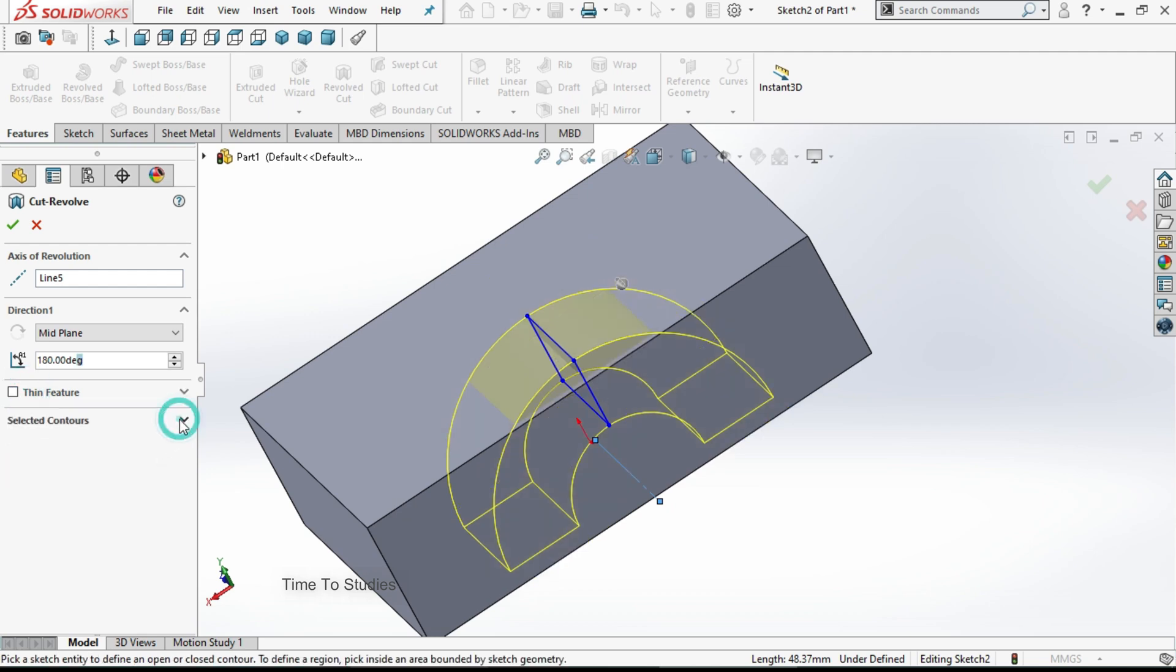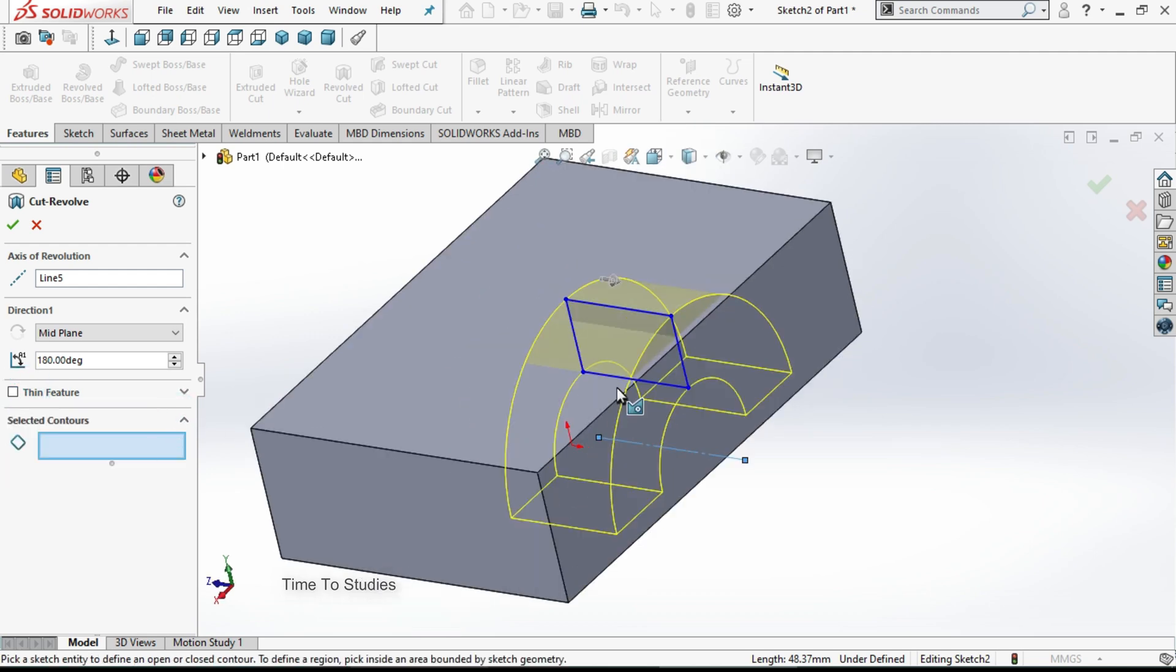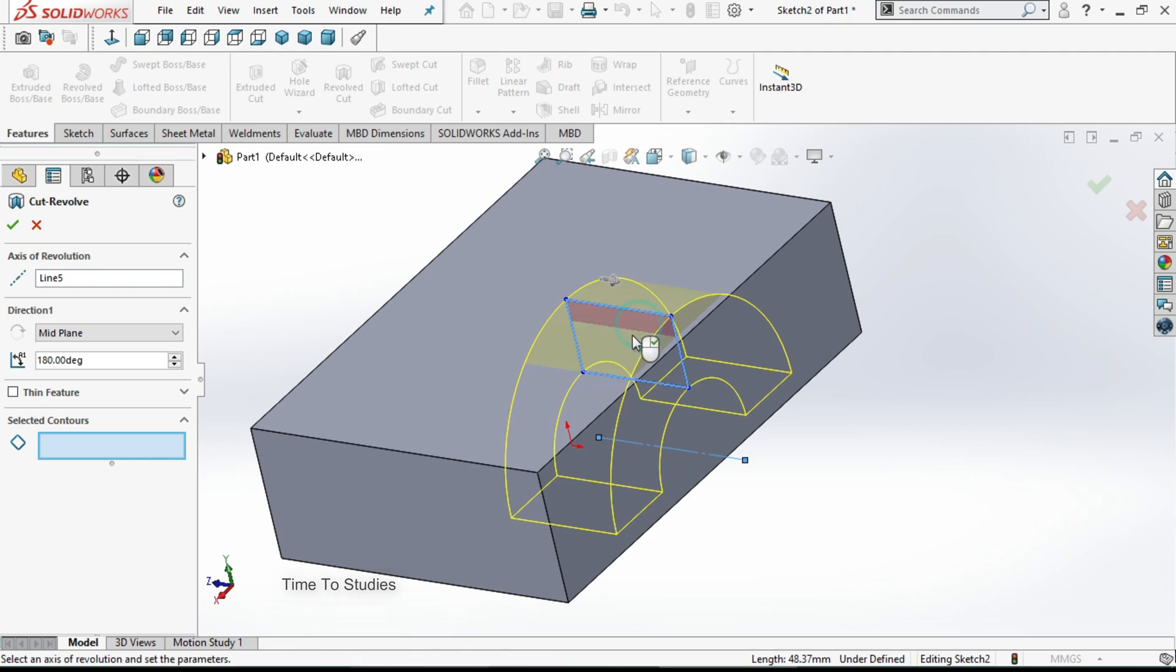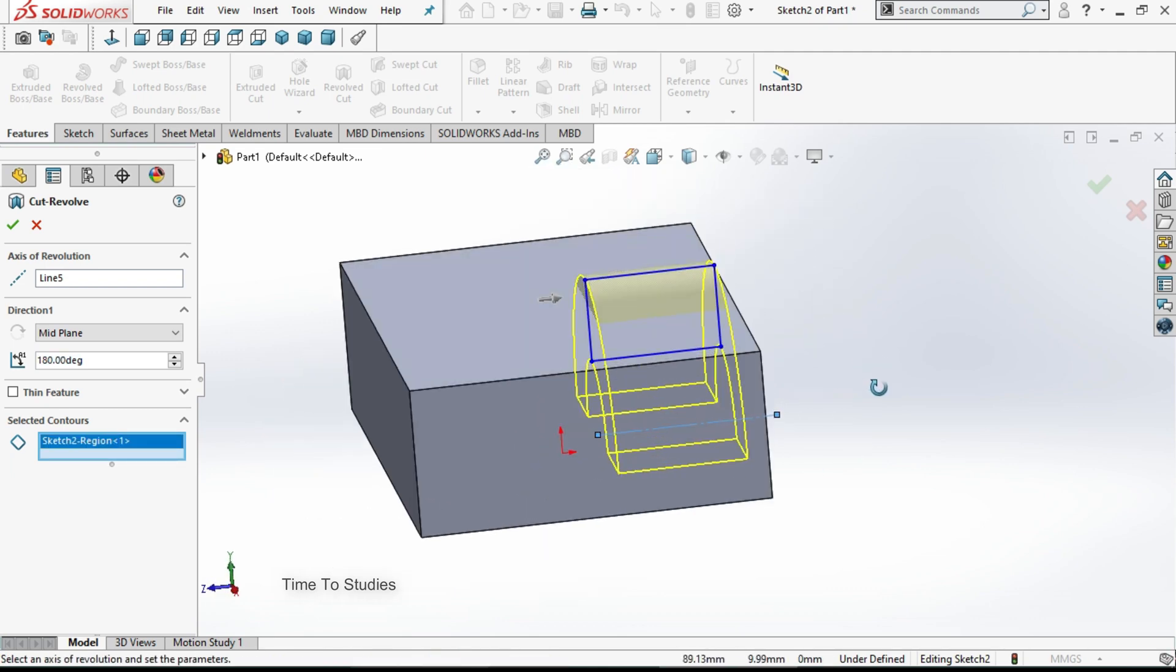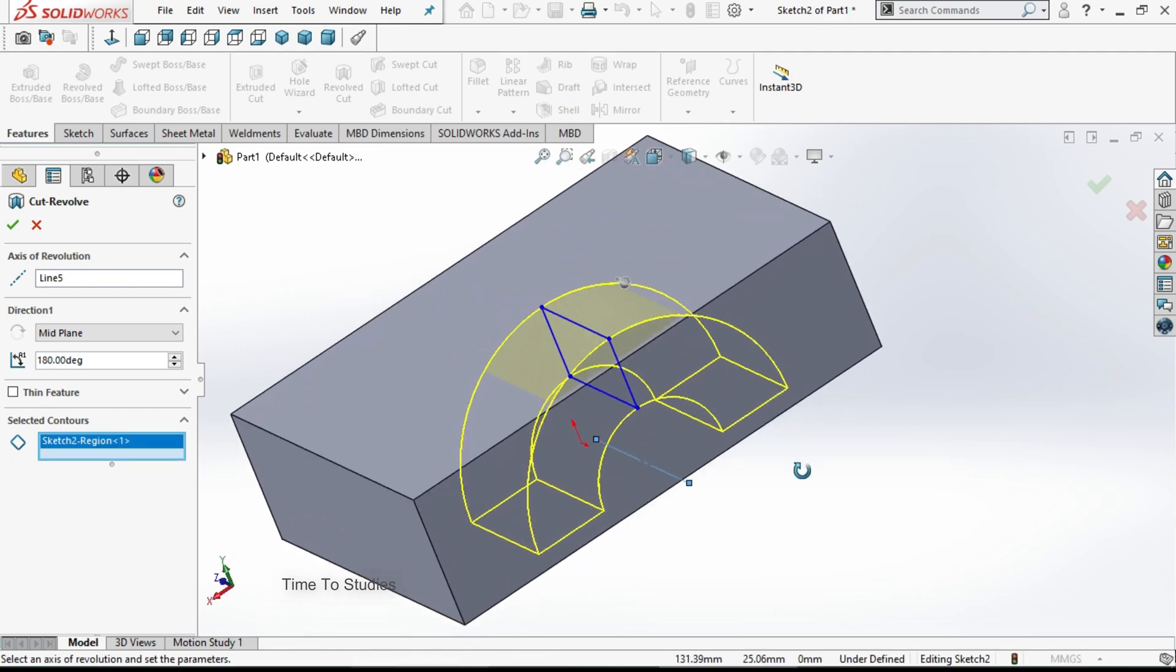Our next option is selected contours. For example, if we have more profiles in one sketch, at that time you can select your profiles here. Like this. In this case we have only one profile.